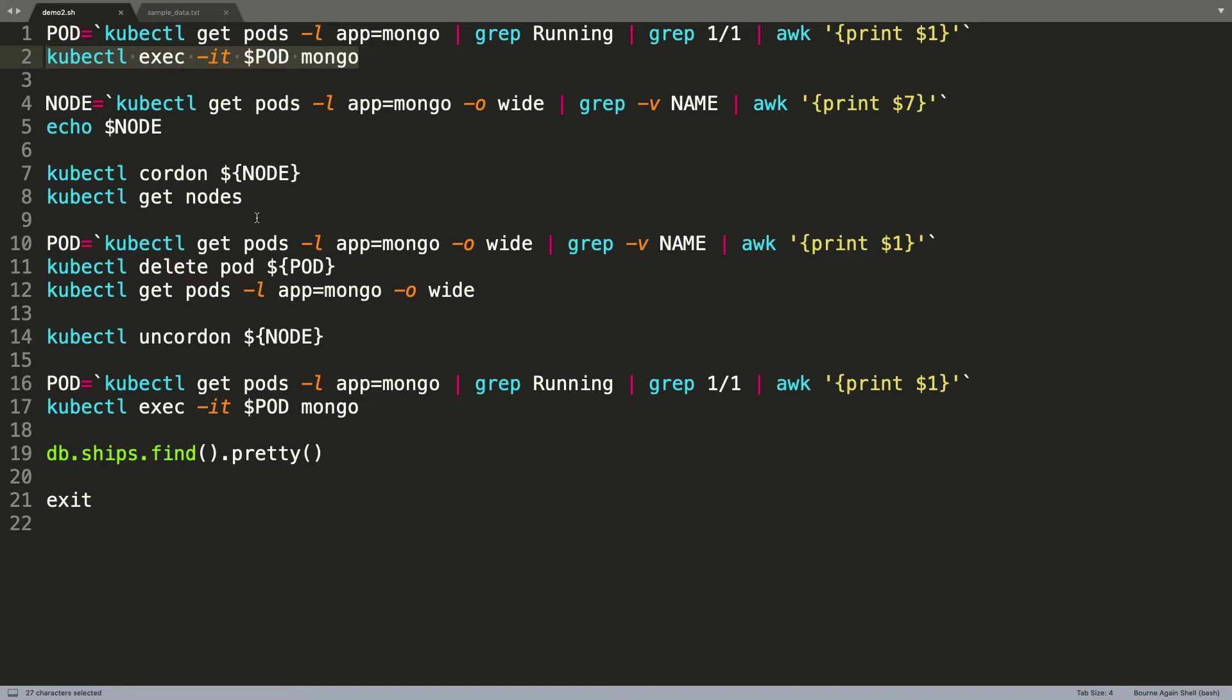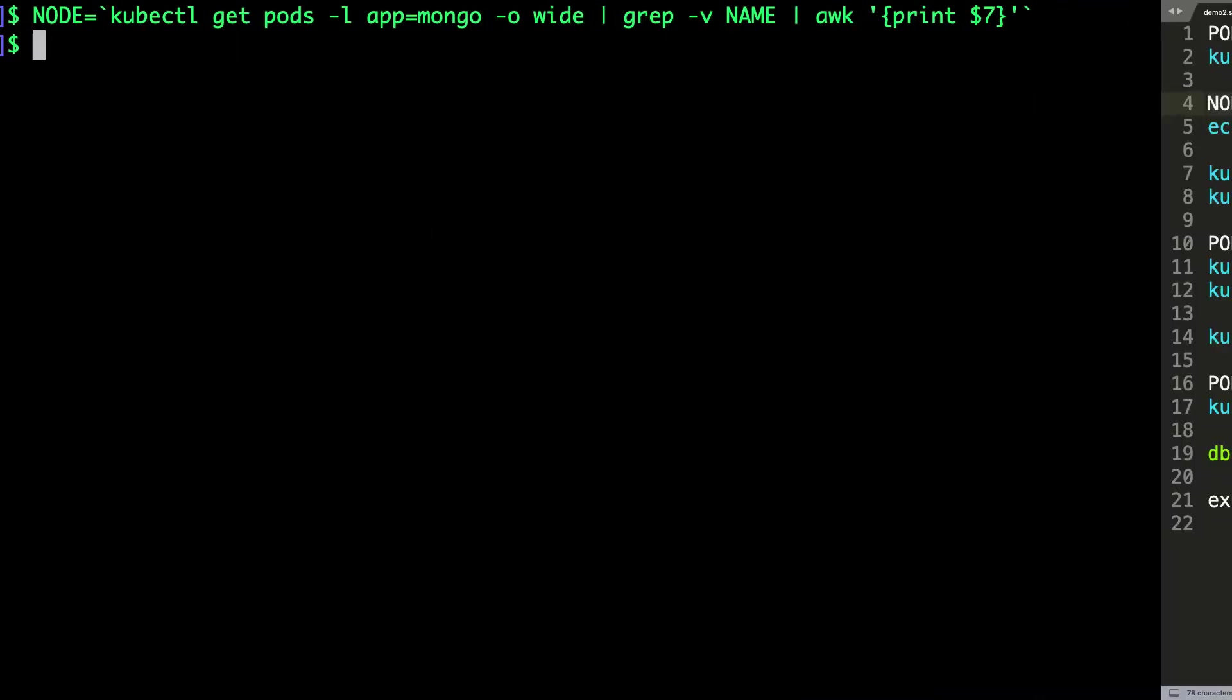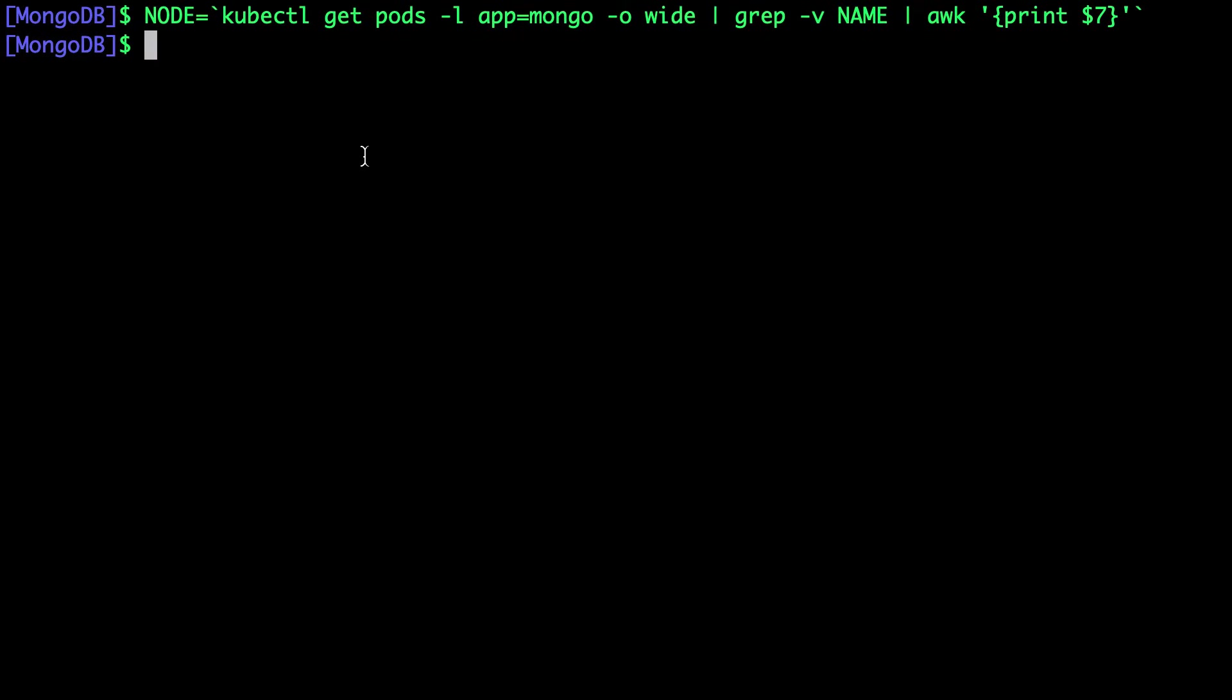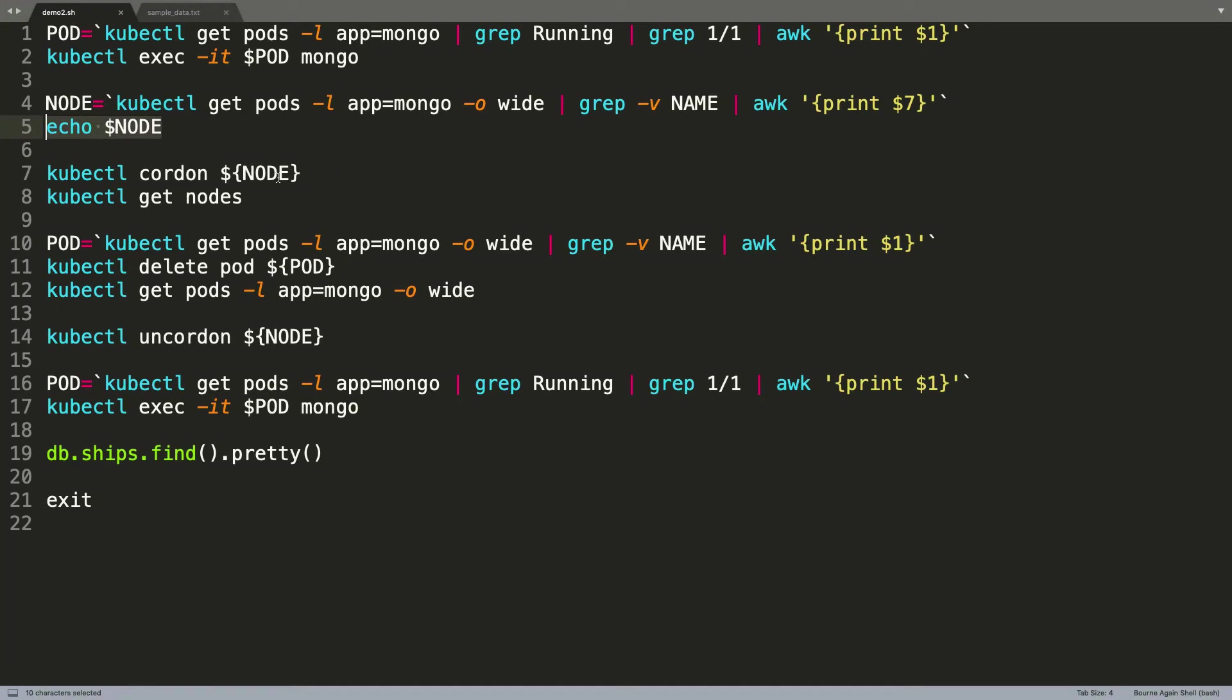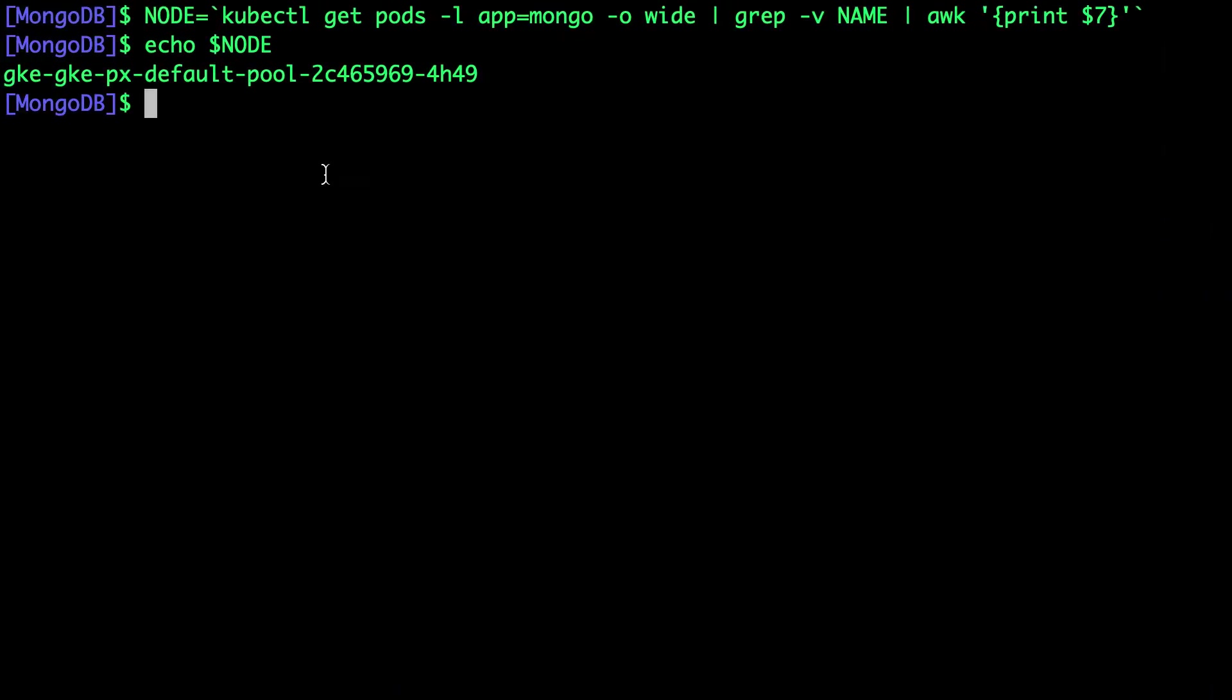Let's get the name of the node on which our pod is running because we want to simulate a crash of this node. Looks like this is the node on which our pod is scheduled. Now, what we are going to do is basically cordon off this node.